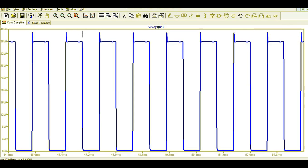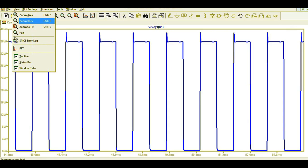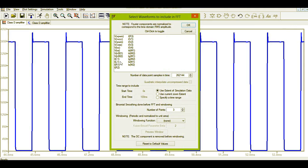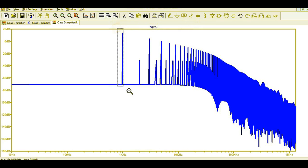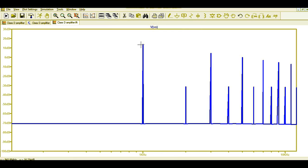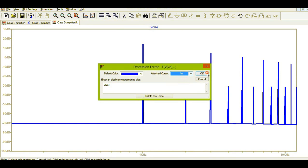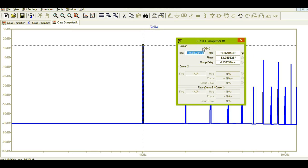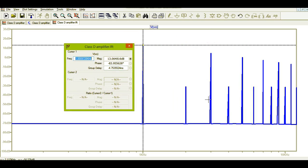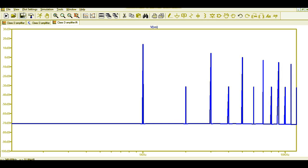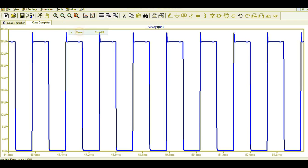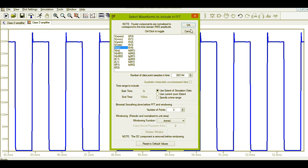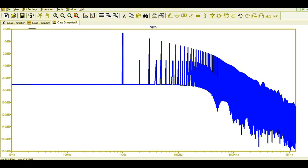Now let me show you the FFT. Go to View and click on FFT — I'll show you the output node. Zooming in, you can see different frequency components. This is your fundamental frequency at around 1 kilohertz, and you can see the different harmonics. You can go to View, run FFT, select the output VO, and see the FFT plot.